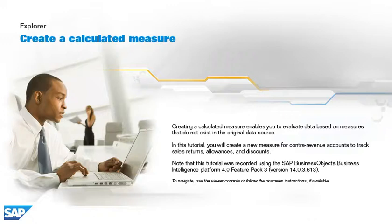Creating a calculated measure enables you to evaluate data based on measures that do not exist in the original data source.